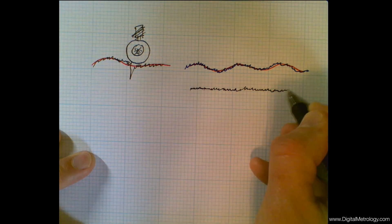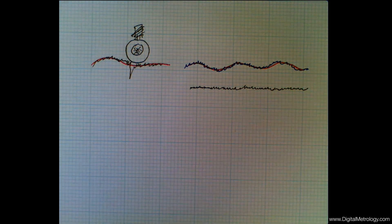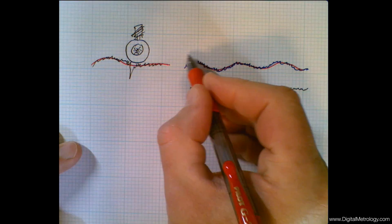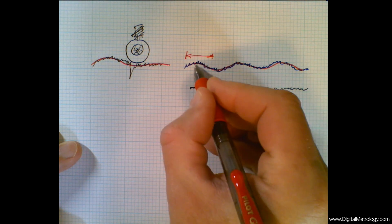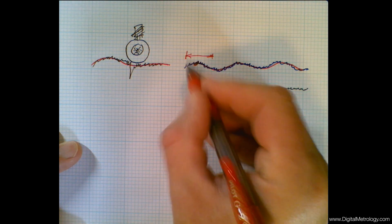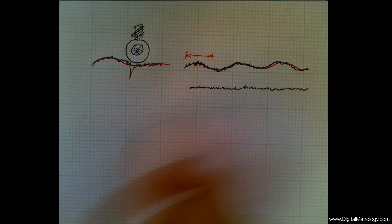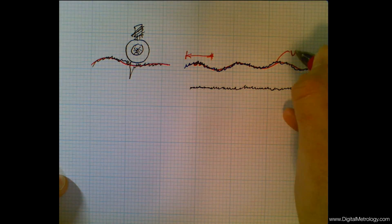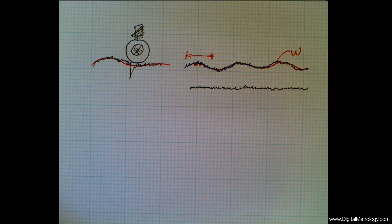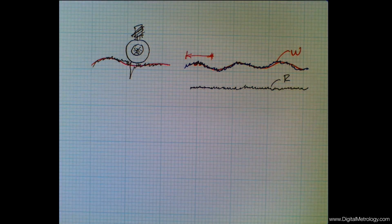The job of a filter in surface finish is to act like a shock absorber. The filter is going to smooth out the ride — it looks at a zone of data, plots the average, then moves over a little bit and plots the average again, averaging out the surface into something smooth that we call waviness. When we take away waviness, we're left with roughness, and that's often the thing we care most about.